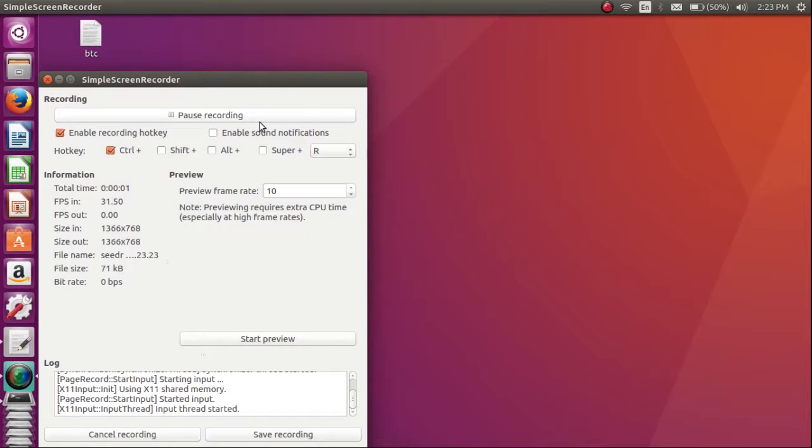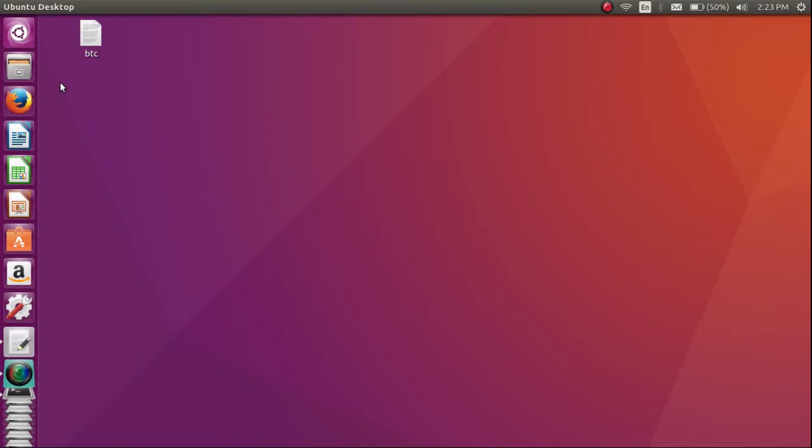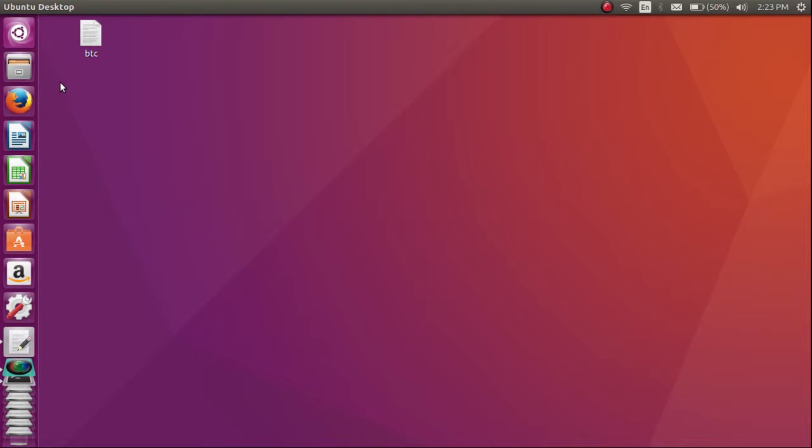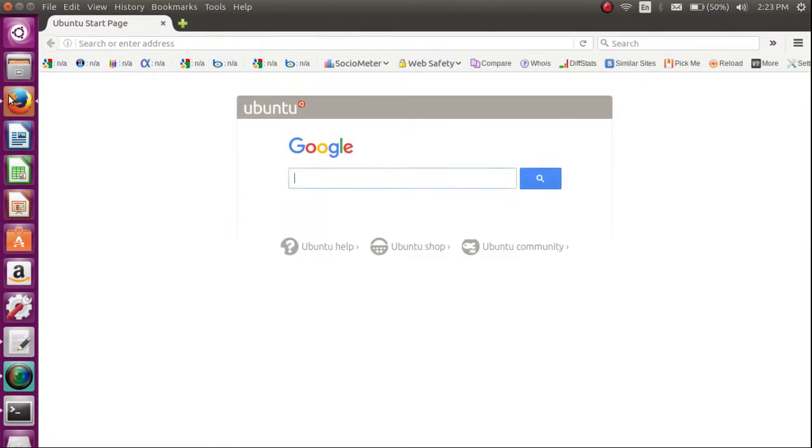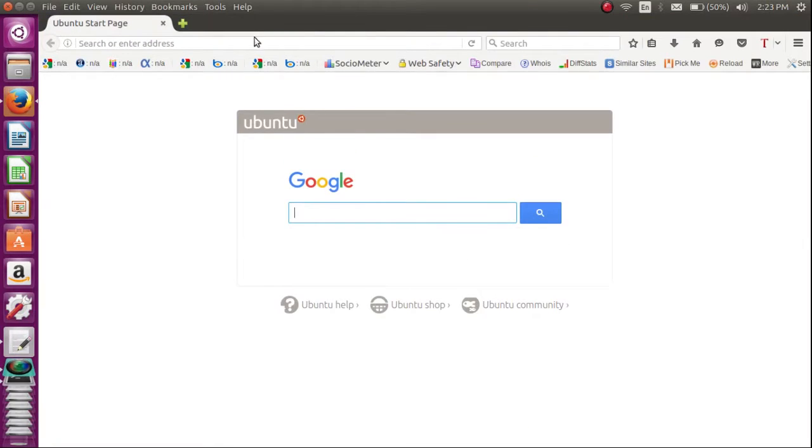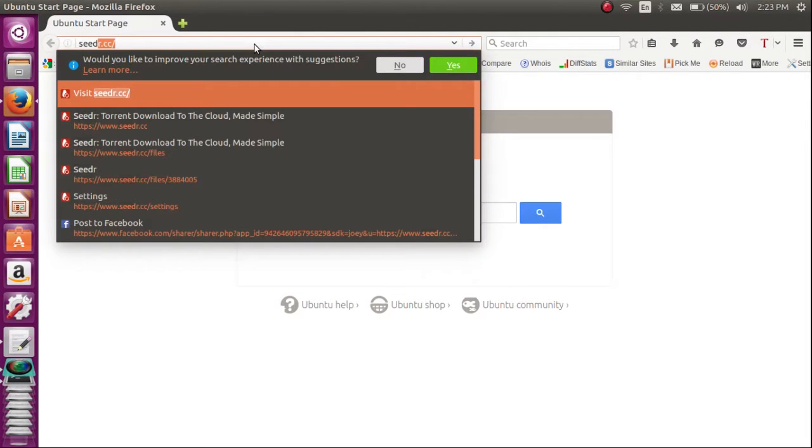Hi guys, in this video I will show you how to download torrents using Seedr. So first open the browser and type seedr.cc. There you have to create an account or you can login via social login, that is with email or Facebook. So I used the Facebook social login to login, here it is open now.